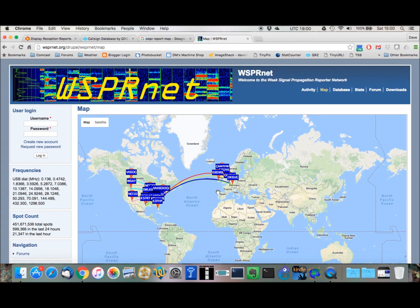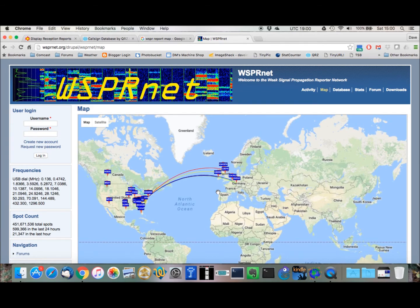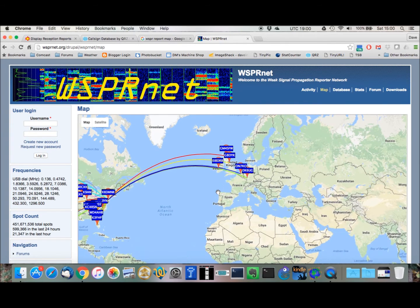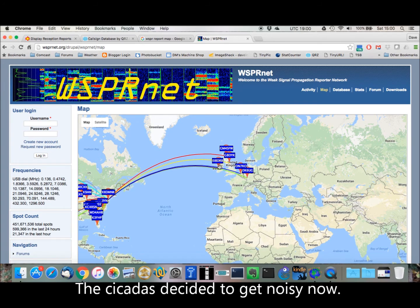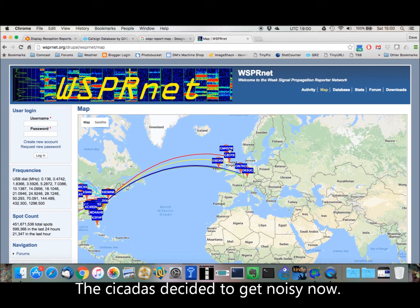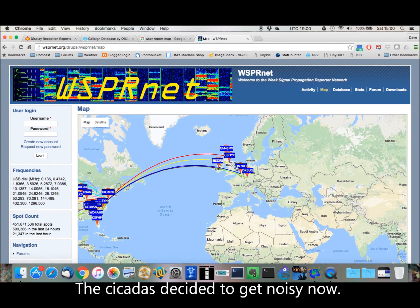Let's see if we can zoom in a little bit. So, in Europe, we can see that on 5 watts, I've been received in Ireland, Great Britain here, Belgium, and Germany.